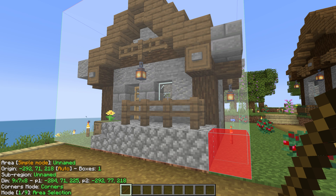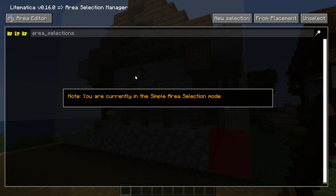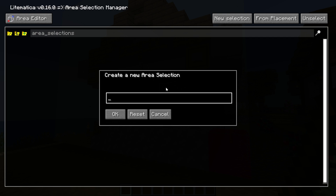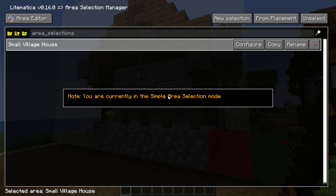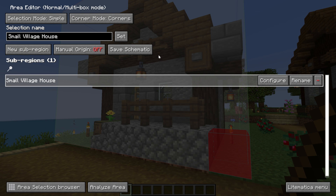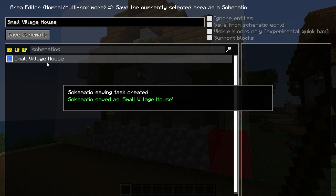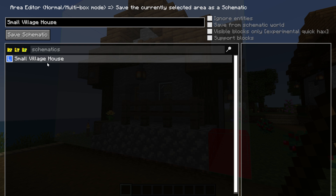With this selected, press M to open the schematics menu. Then go to the Area Selection Browser and click New Selection. You can name this whatever you want — we're going to name it 'small village house' and click OK. We've now got this selection created, and we can click Configure. From there, click Save Schematic to save it, name it 'small village house' as well, and click Save. Now we have a schematic saved that we can move around, select, and place.